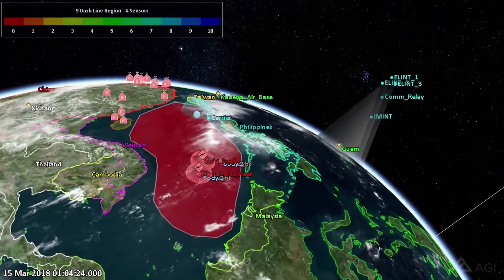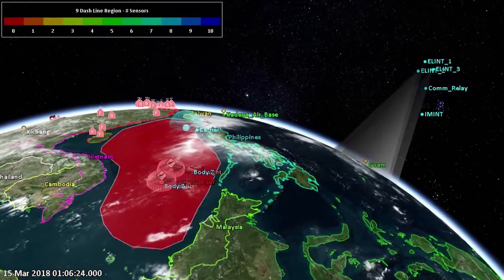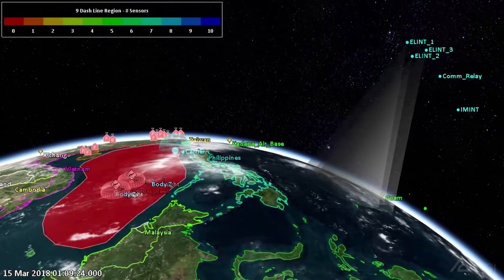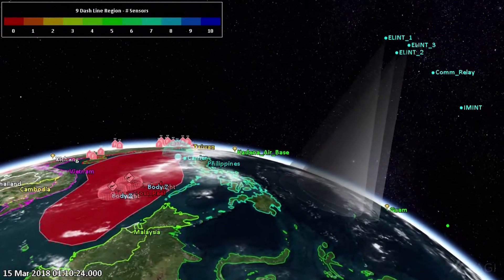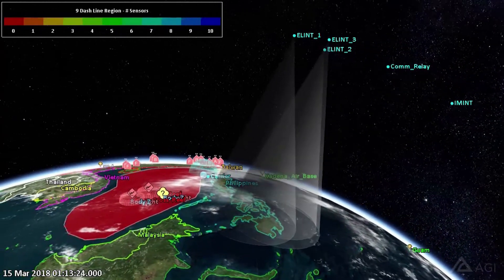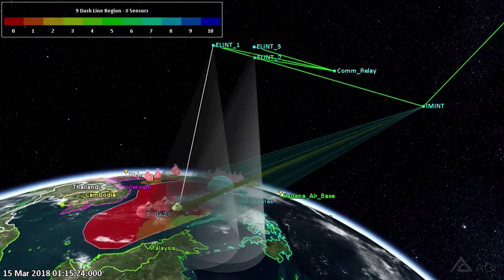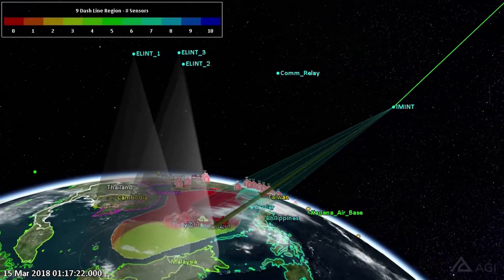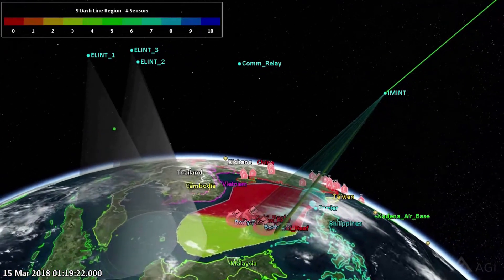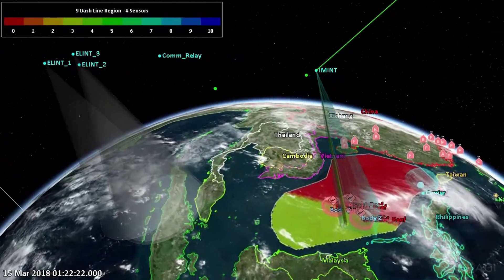Systems Toolkit, or STK, is a physics-based modeling, simulation, and analysis tool that can be used to help design, build, and operate an aircraft or air system. This video is about how this multi-domain environment can be used specifically for hypersonic vehicles in a mission context.